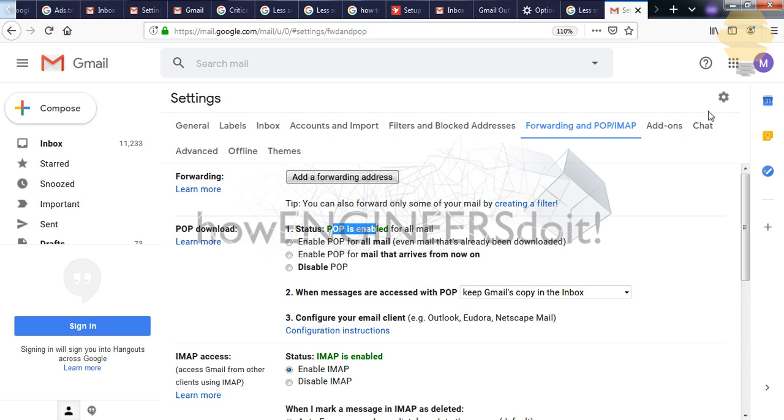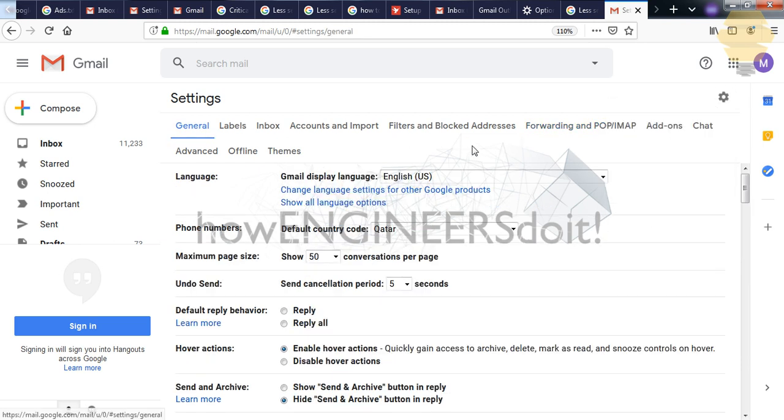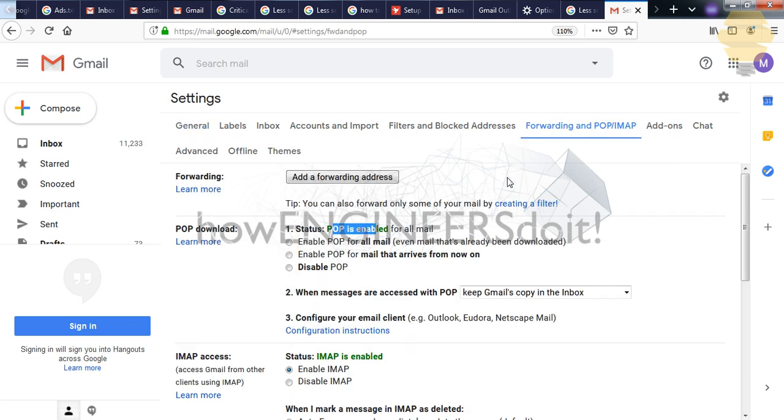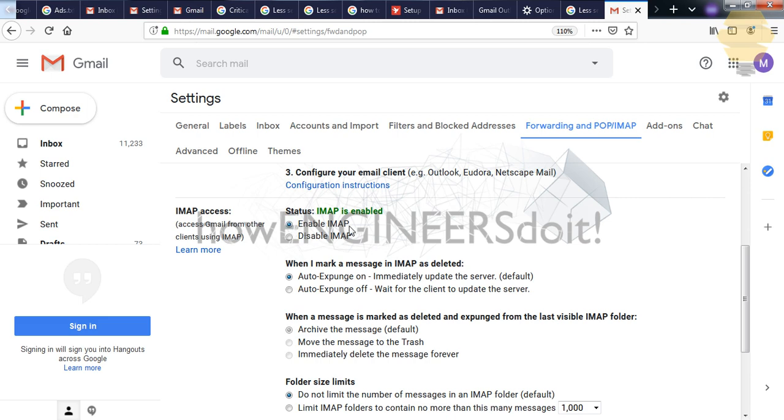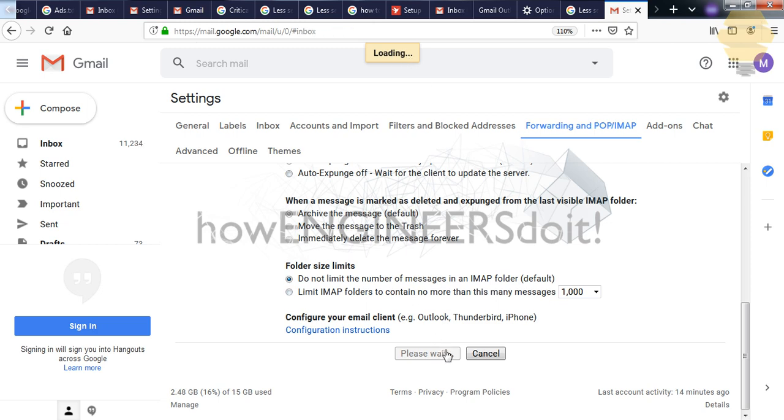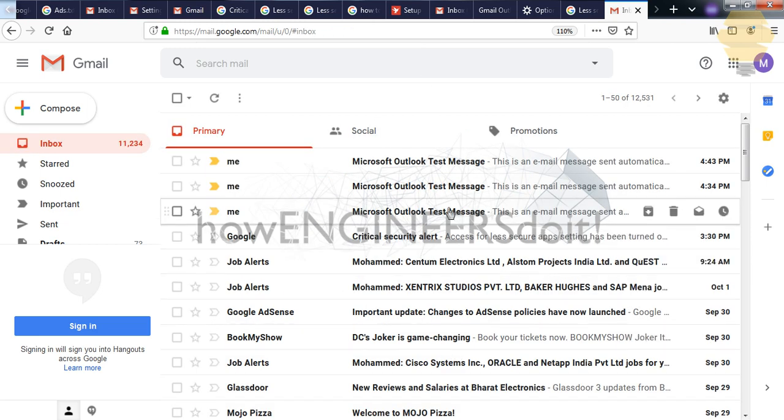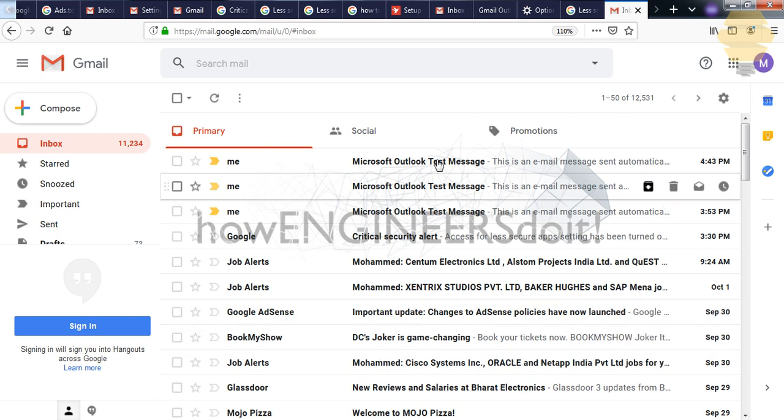So the first thing is log into your Gmail by putting in your email address and password, and then go to settings. In the settings, go for Forwarding and POP/IMAP, and go for enable POP and enable IMAP and click on save. So this is going to take a little while, so you have to wait till the loading completes.